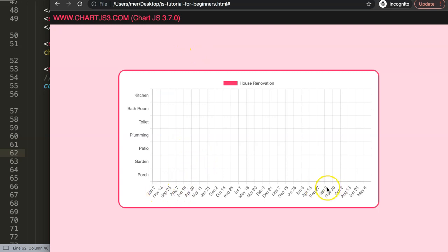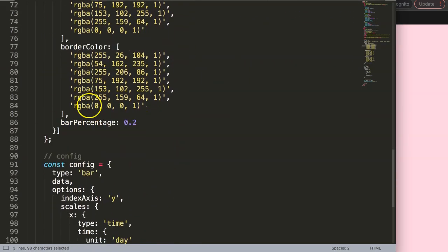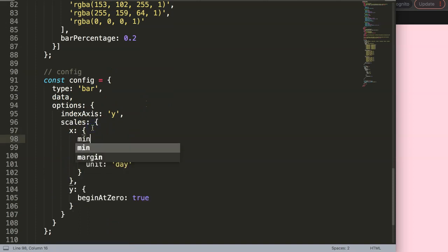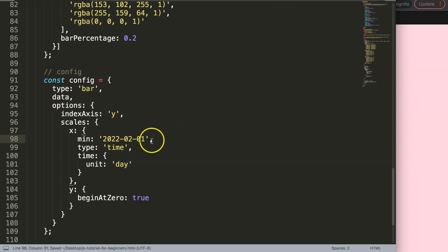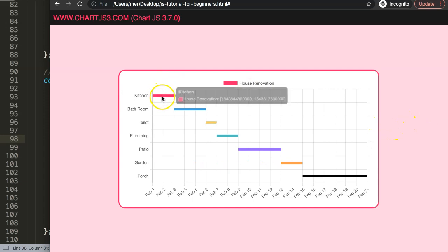It works, but there's a problem — the starting point defaults to 1970 because Chart.js doesn't recognize the start automatically. To fix this, set the `min` value on the x-axis to `'2022-02-01'`. Make sure there's a comma, then save and refresh — there we are.